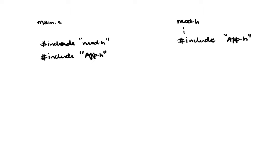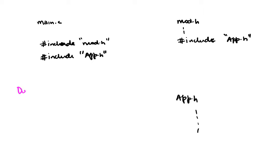Now the risk with this is I will be importing something two times. So if app.h had a bunch of subroutines or whatever it had inside it, this will be included twice. So what this causes is double include and we want to avoid that.